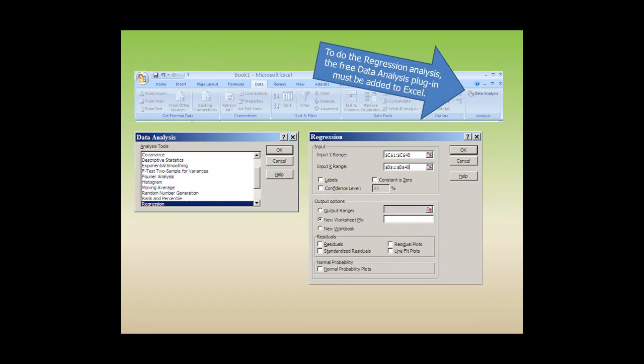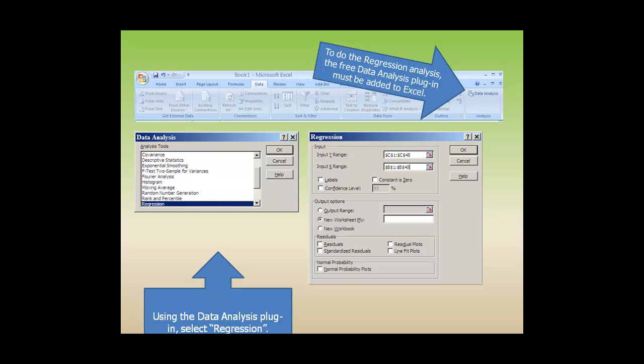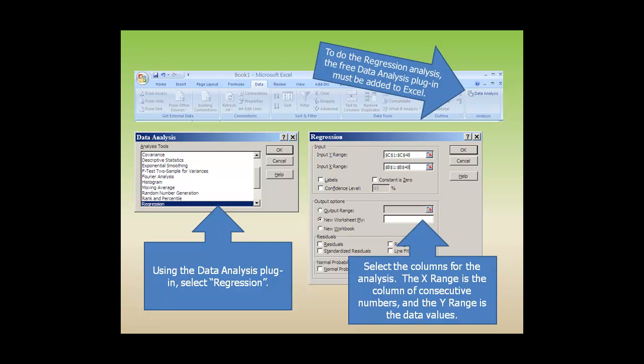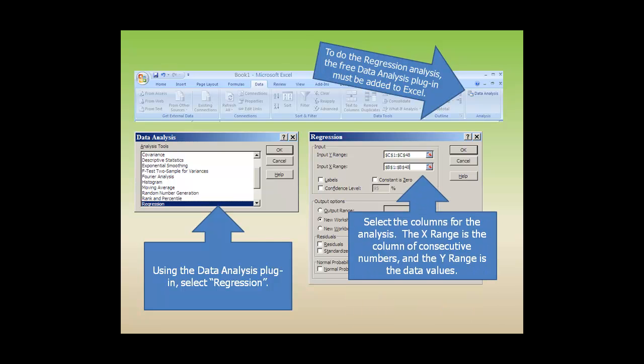To do the regression analysis, the free Data Analysis plugin must be added to Excel. Using the Data Analysis plugin, select Regression. Select the columns for the analysis. The X range is the column of consecutive numbers, and the Y range is the data values.